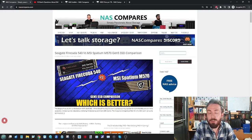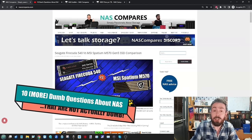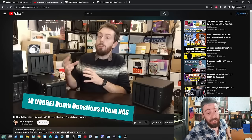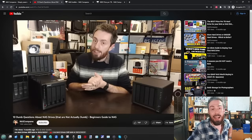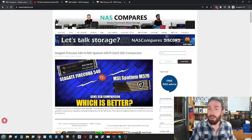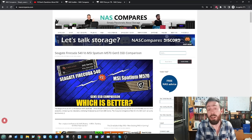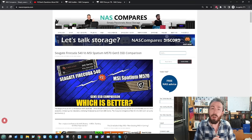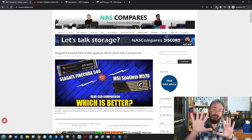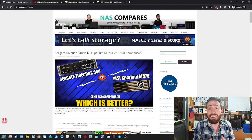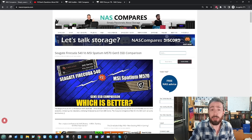Hello and welcome back. Today I want to do a follow-up to a video I did early this year on the subject of dumb questions about NAS that aren't actually that dumb. Loads of questions came off the back of that video, so much so that although this is going to be the second video, I reckon there's going to be a third and fourth video in this series. In this video I'm going to go through 10 more dumb questions about NAS that aren't actually that dumb.